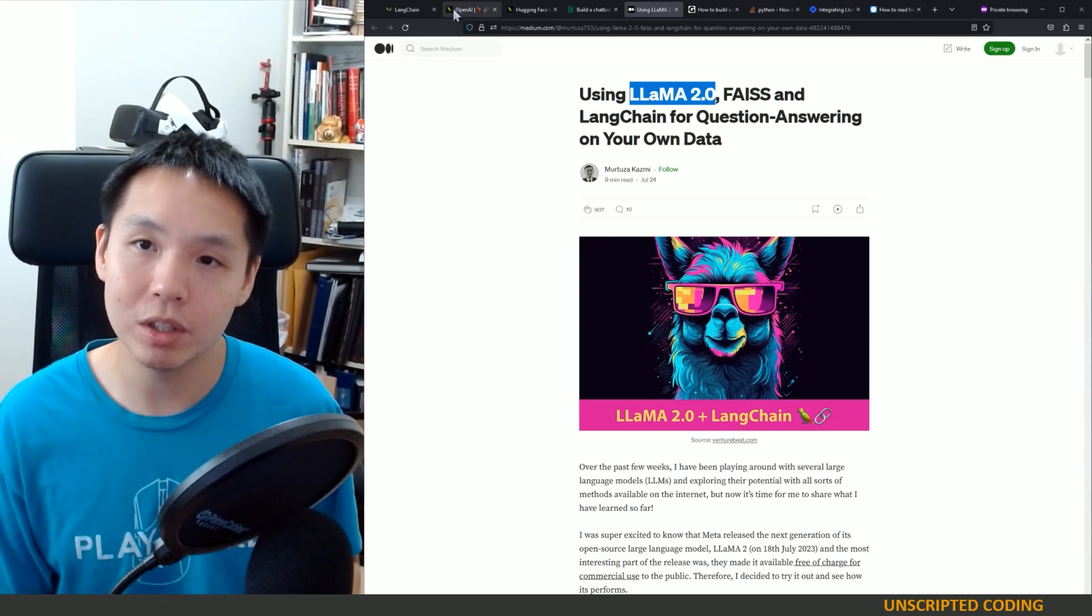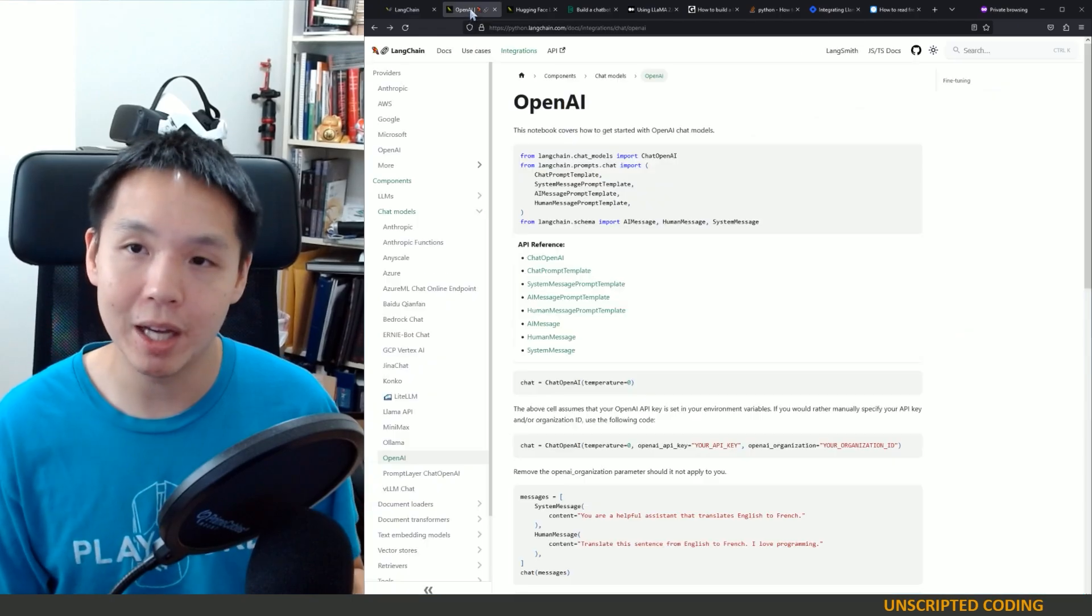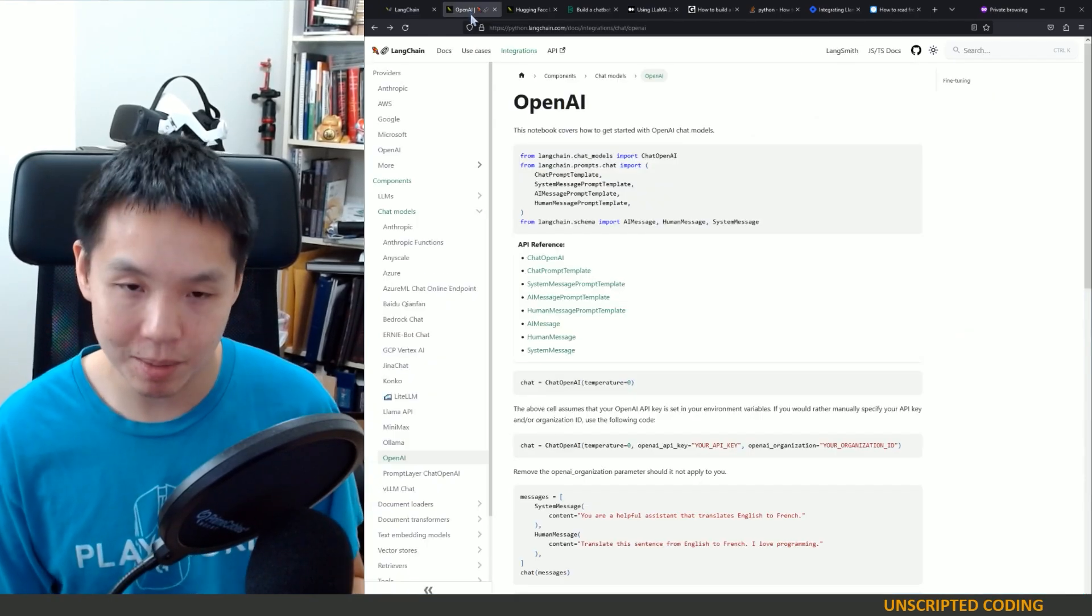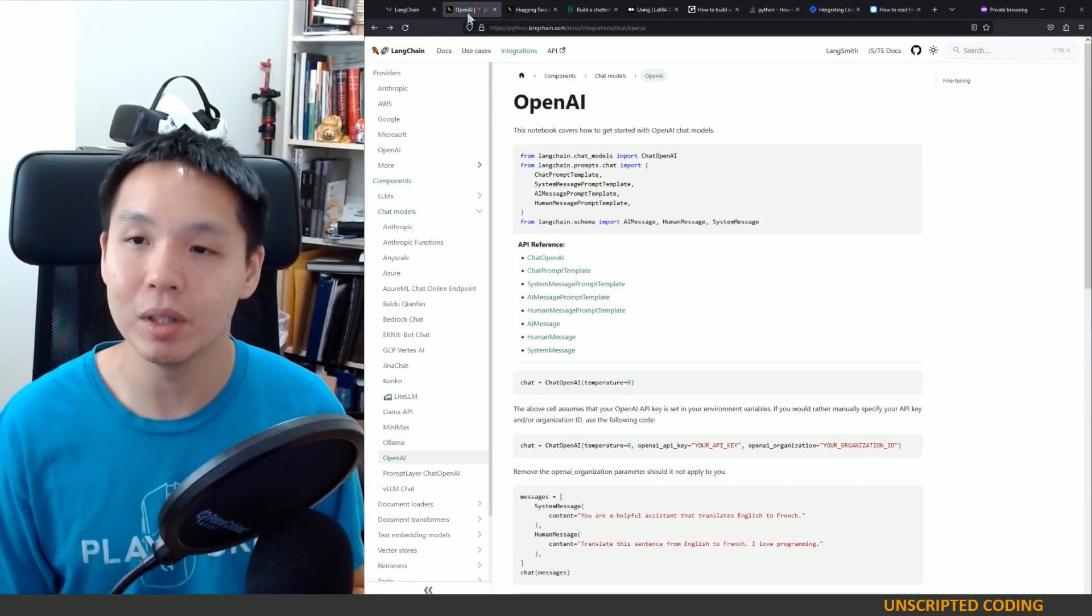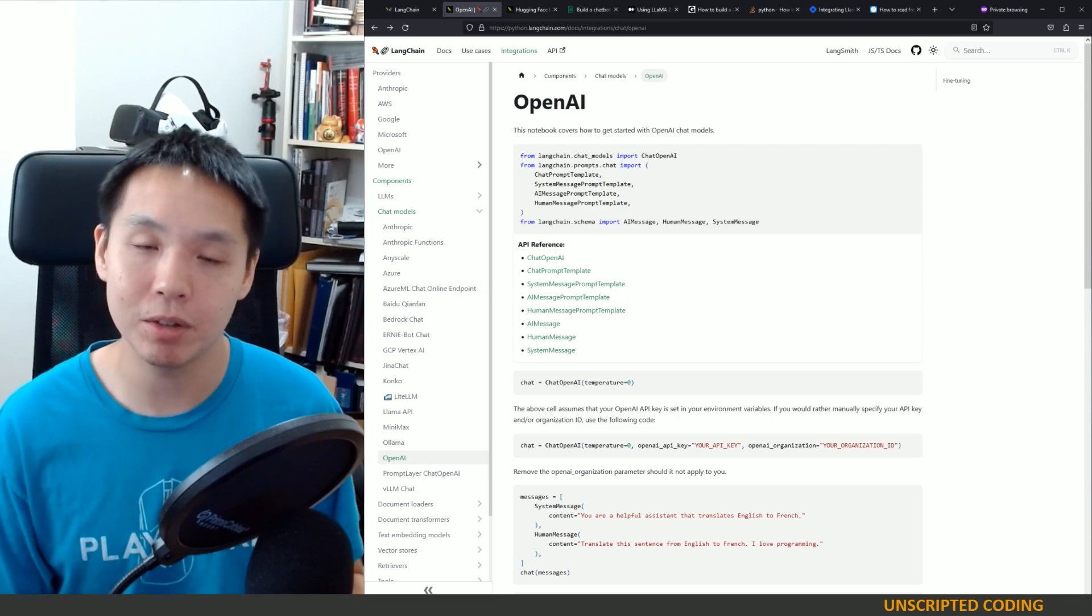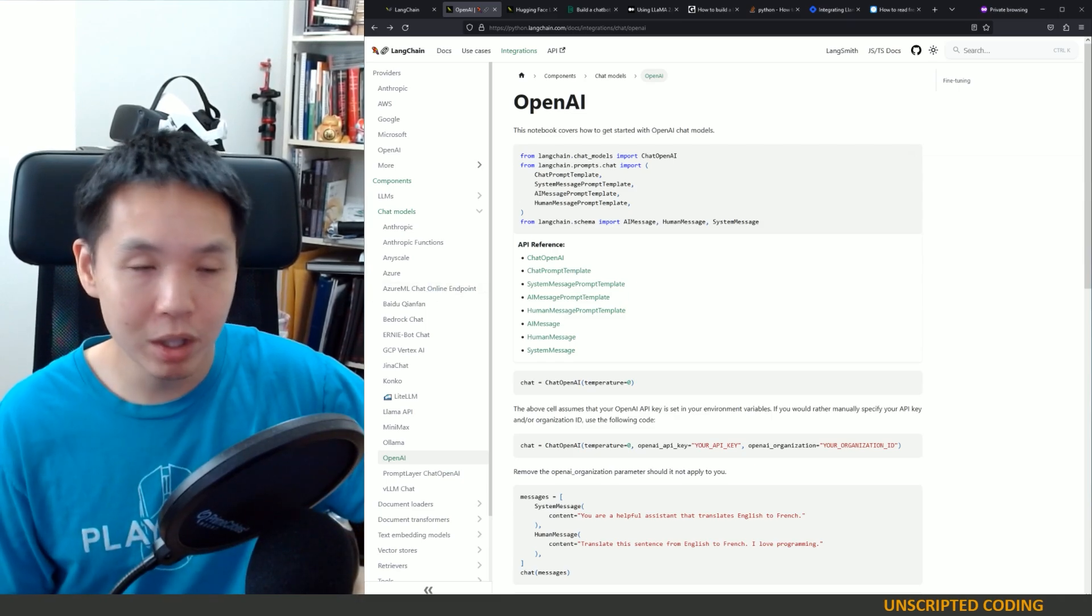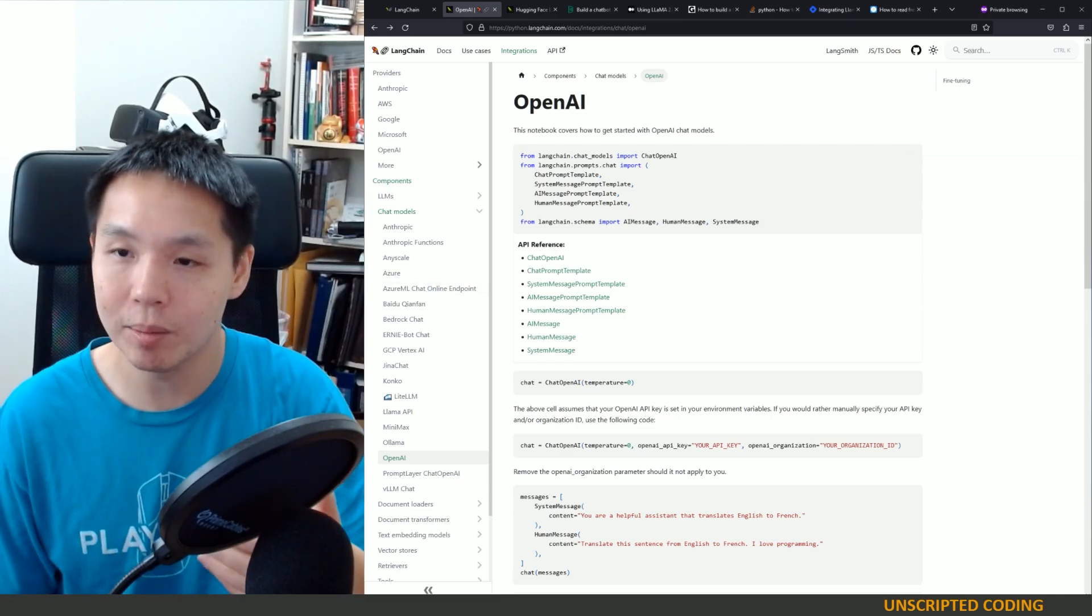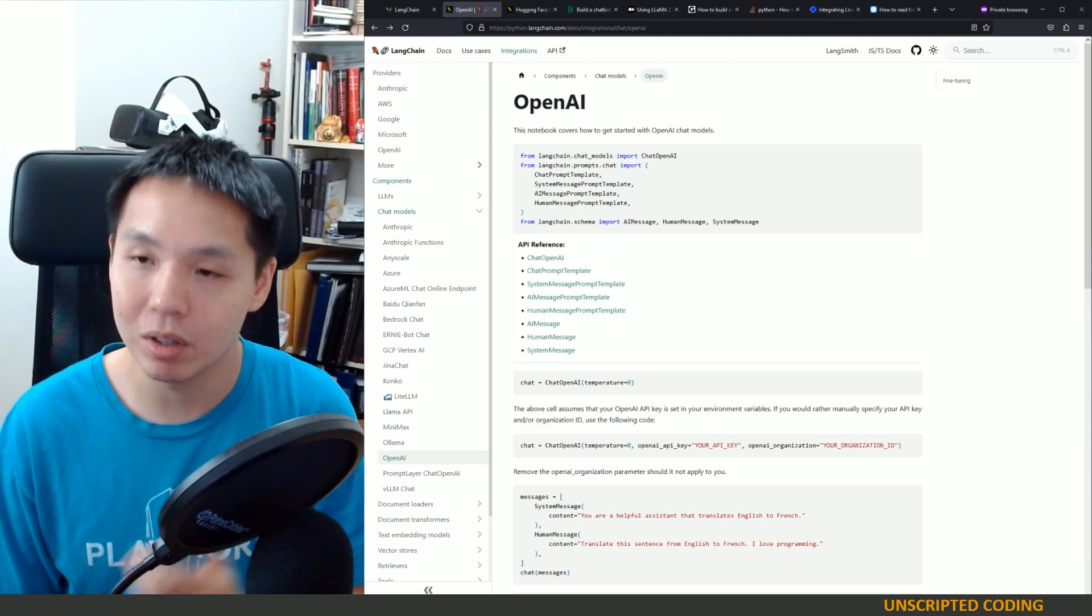And so that's what I want to do today is I want to use LangChain and pick a model, Llama 2, that is run locally and see if I can run everything, that whole chain, that whole script on my computer alone.